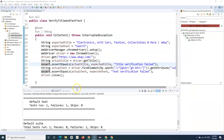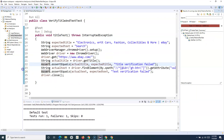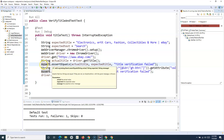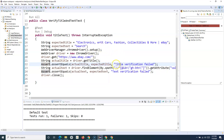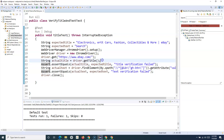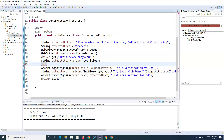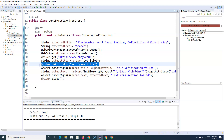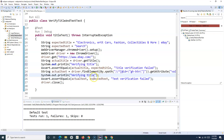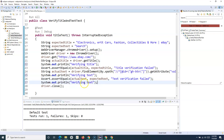In order to implement soft assert, there is a class in TestNG called SoftAssert. We create an object of that class and instead of using Assert.assertEquals, we'll use softAssert.assertEquals. Before that, let me add some print statements so the output is more clear when we execute the code. I'll add System.out.println for 'Verifying title', 'Verifying text', and 'Closing browser'.